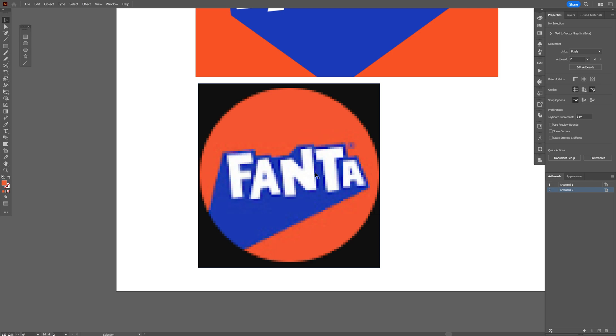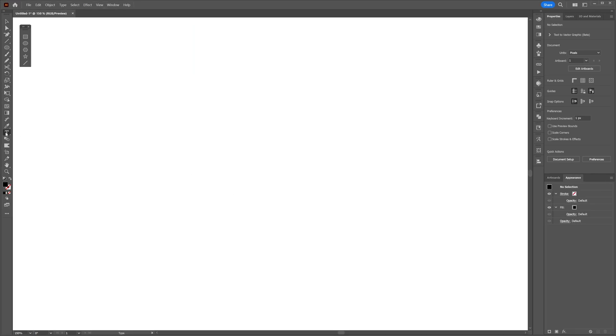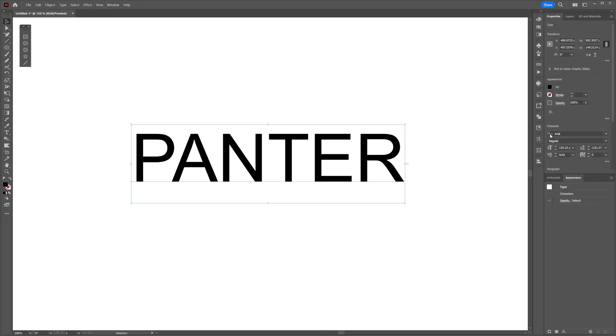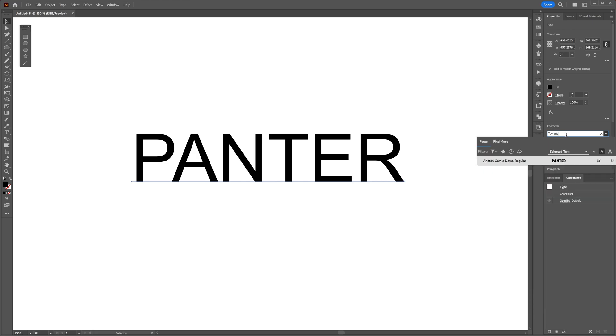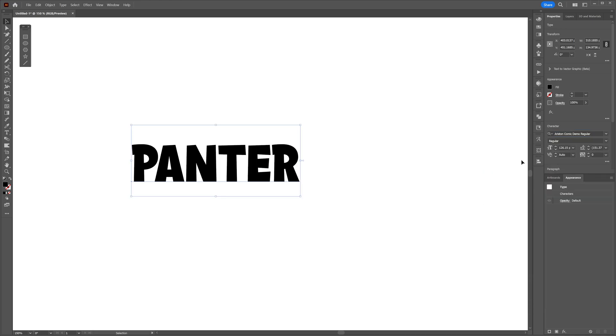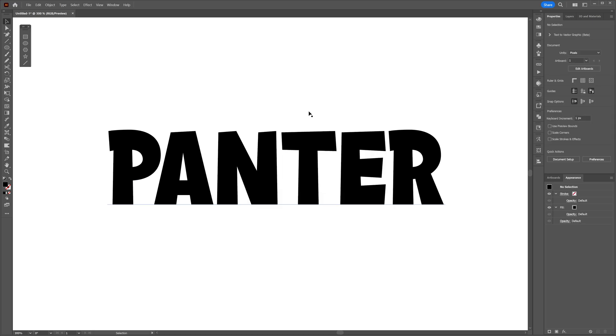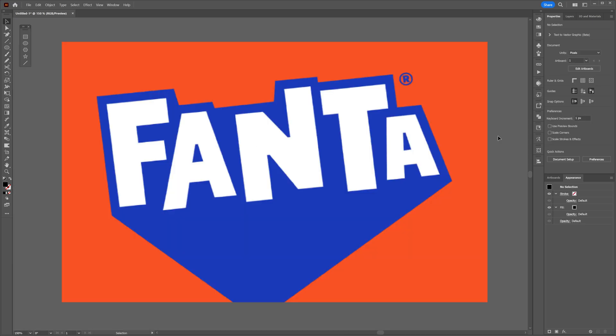So let's do this. I'm going to select the type tool, type in panther, and I'm going to choose the Arison Comic Demo Regular. Now this is a demo font because I couldn't find the original to purchase it, so if you are the author of the font, reach out to me and I shall buy it. I'm going to go with this font because it's similar to the new Fanta logo font.